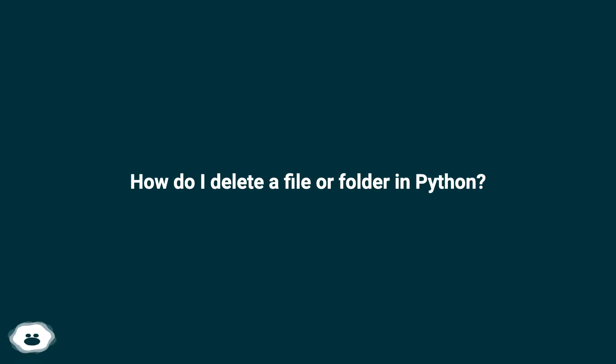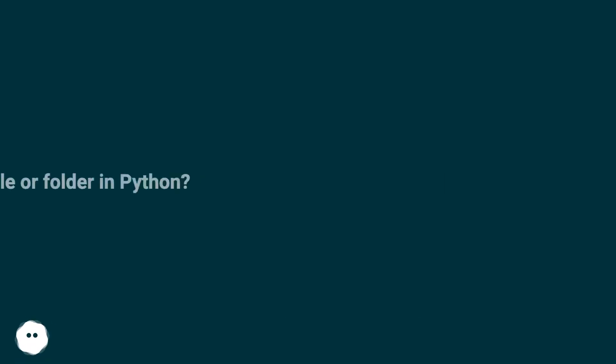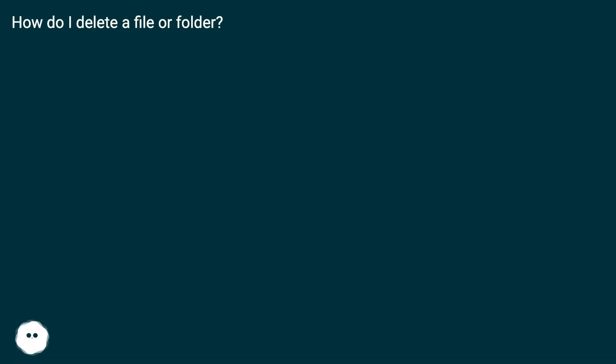How do I delete a file or folder in Python?